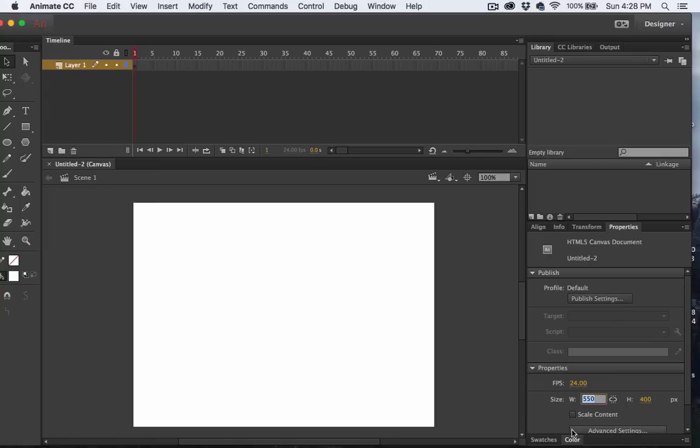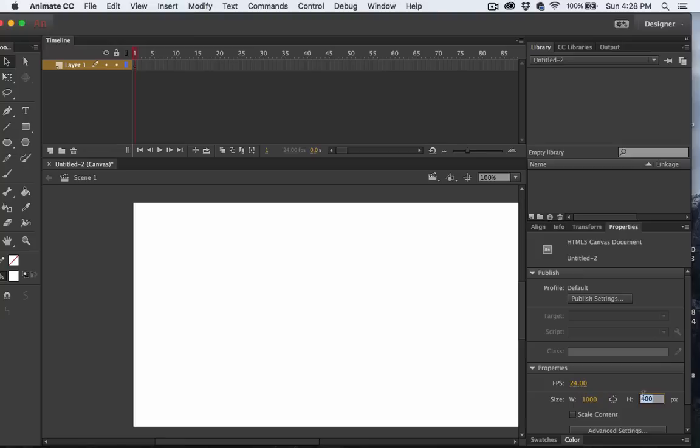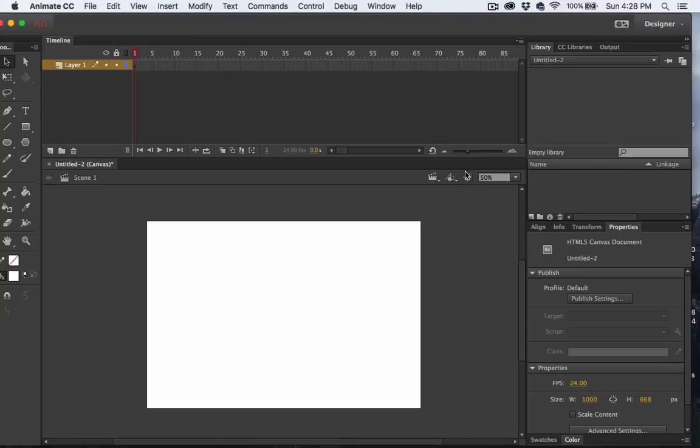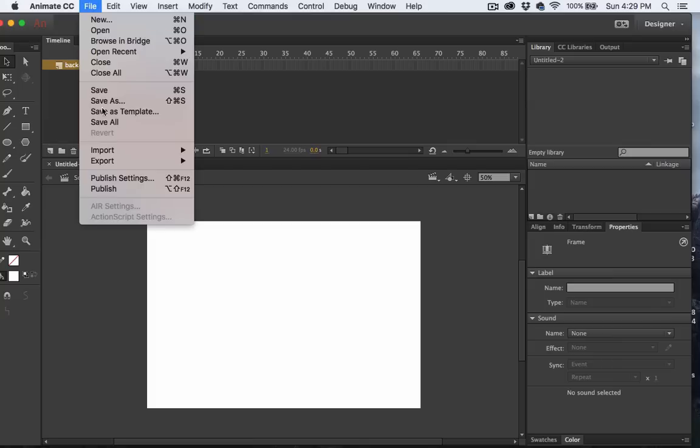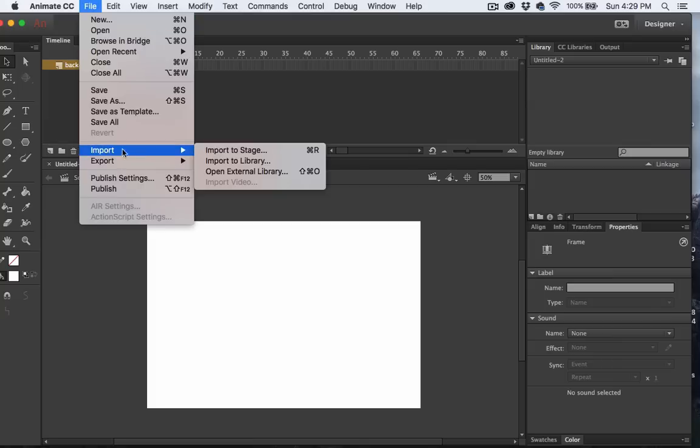I'm going to change the size of my stage. I'll make it the same width and height as the image that I want to use for a background. I'll change the name of this layer to background, and then I'll import in the images by going to File, Import, Import to Library.